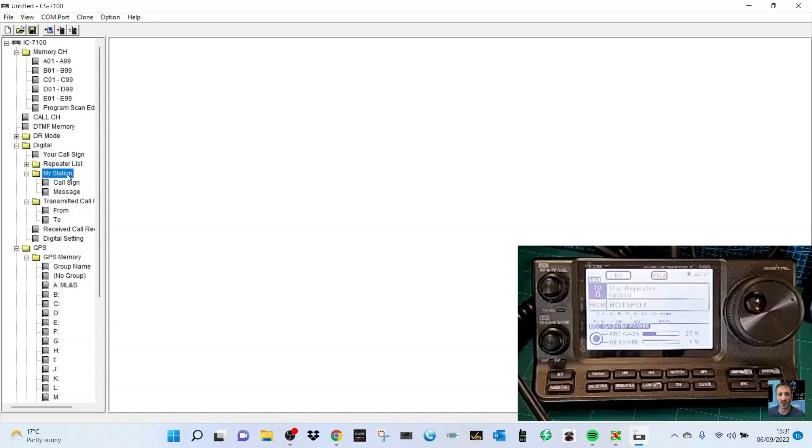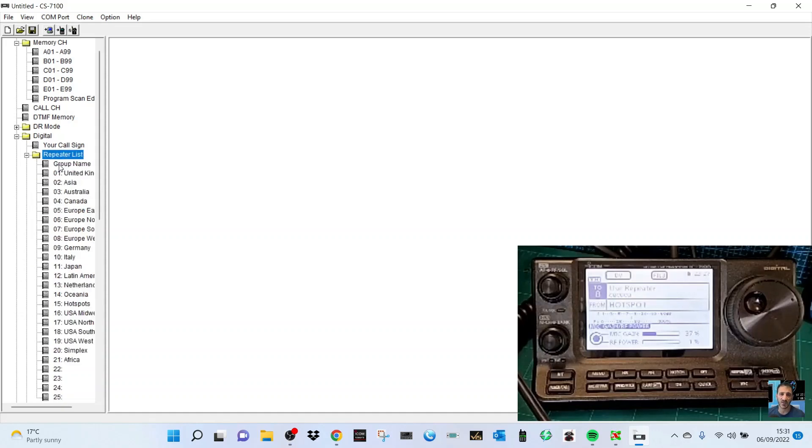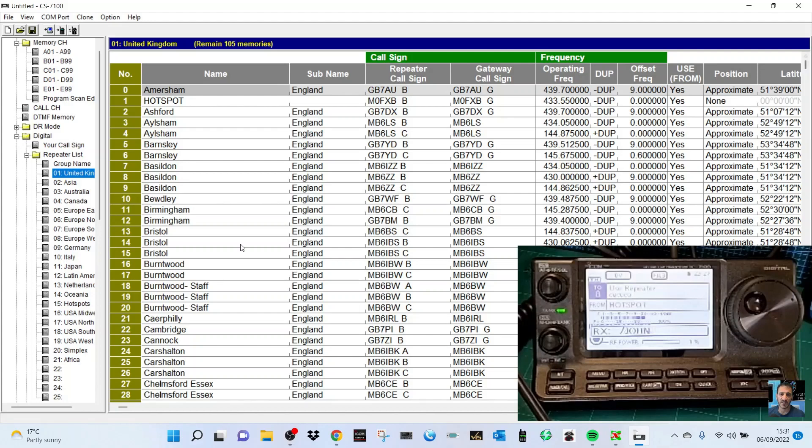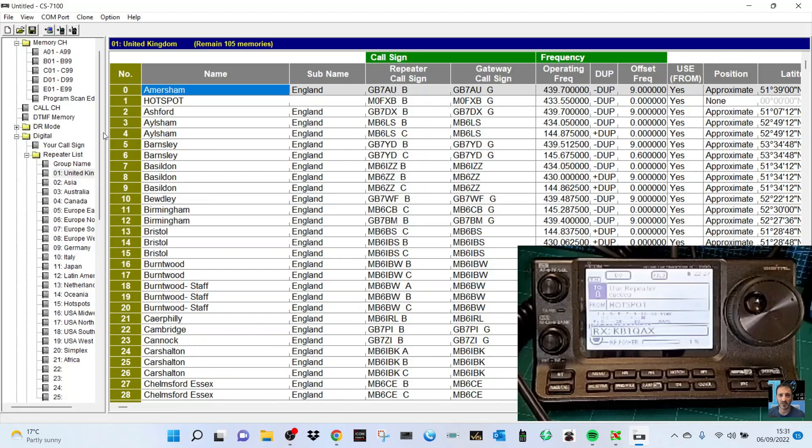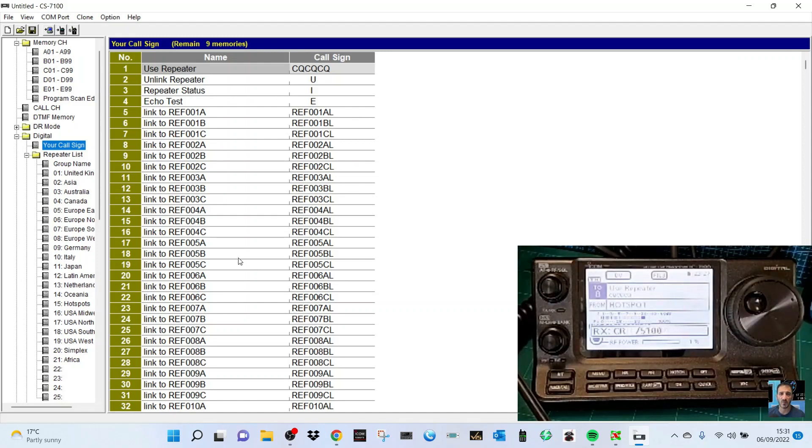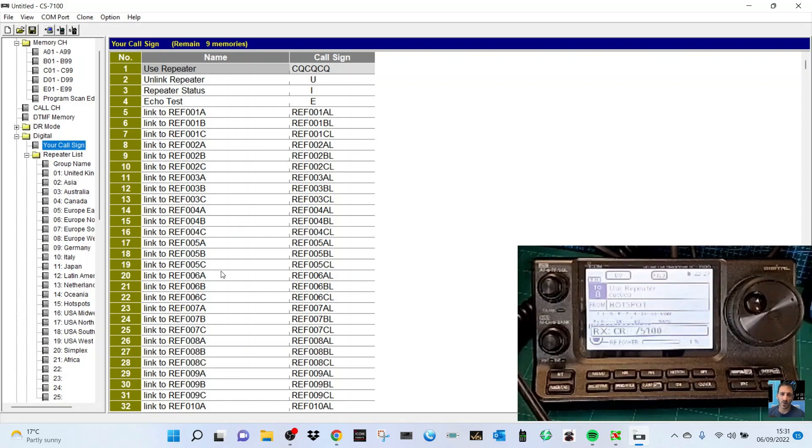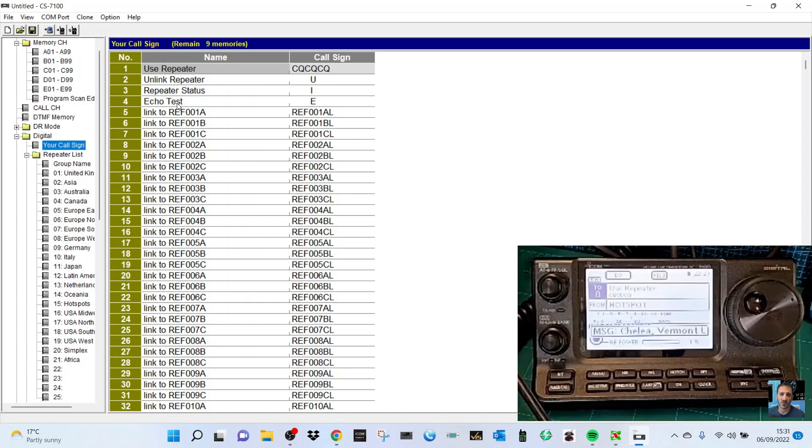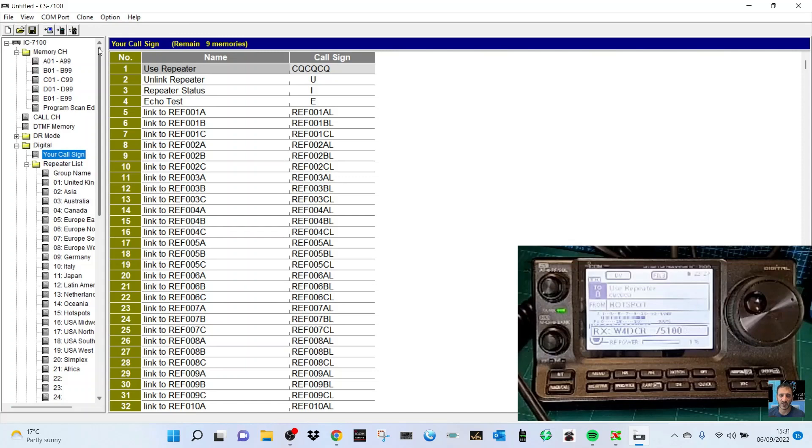In repeater list, can you add if I go to United Kingdom - can you select, because you can't do it on the radio - use reflector? Your call sign, use repeater, unlink, repeater state, echo. You can link to, but it doesn't use the term use reflector like you do on the ID-51, 52, and every other D-STAR radio I've ever used.